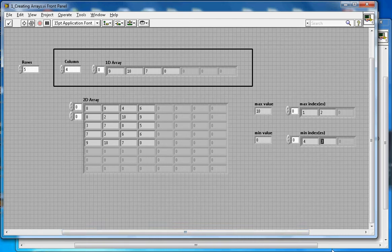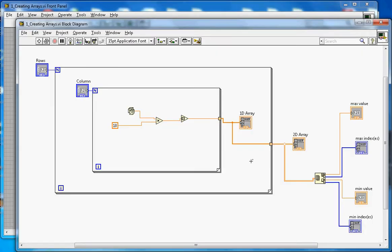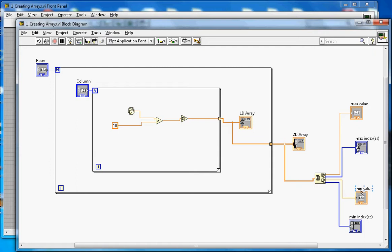Now let me go over how this works in the block diagram. There are two for loops: the inner for loop creates the 1D array and determines the number of columns. That inner for loop is inside another for loop that creates the number of rows. After iteration, the 2D array is created, and built-in array functionality determines the maximum value, maximum indexes, minimum value, and minimum indexes.